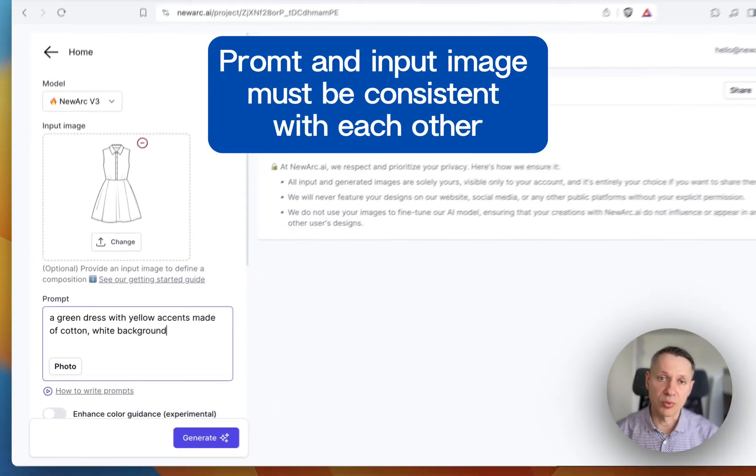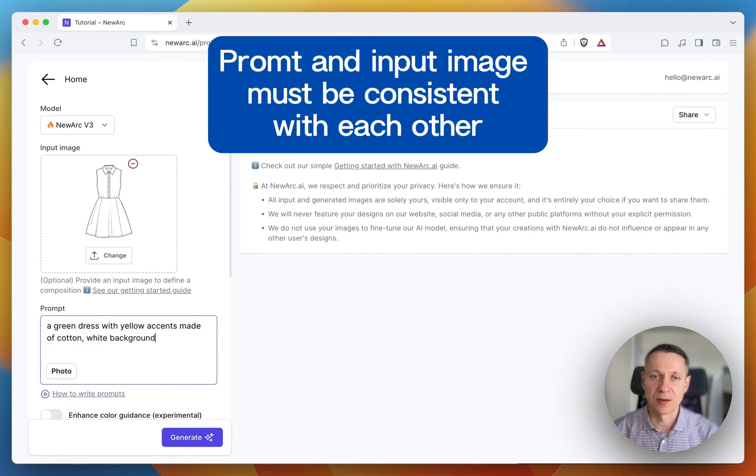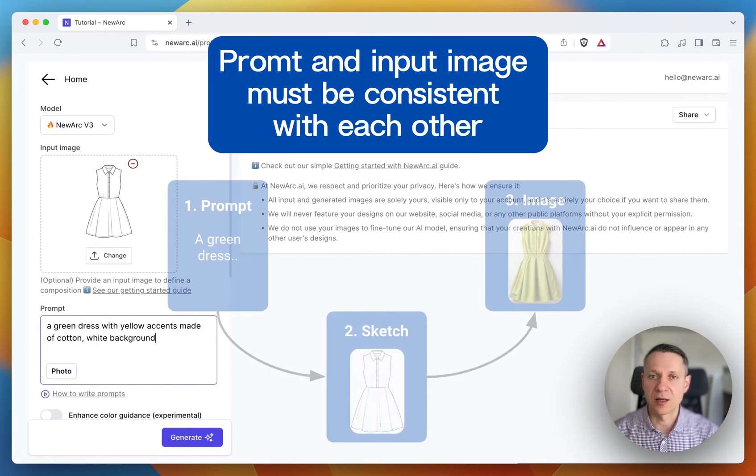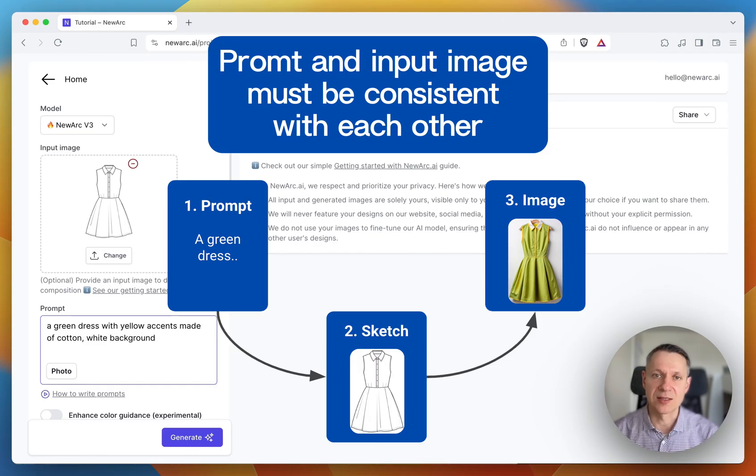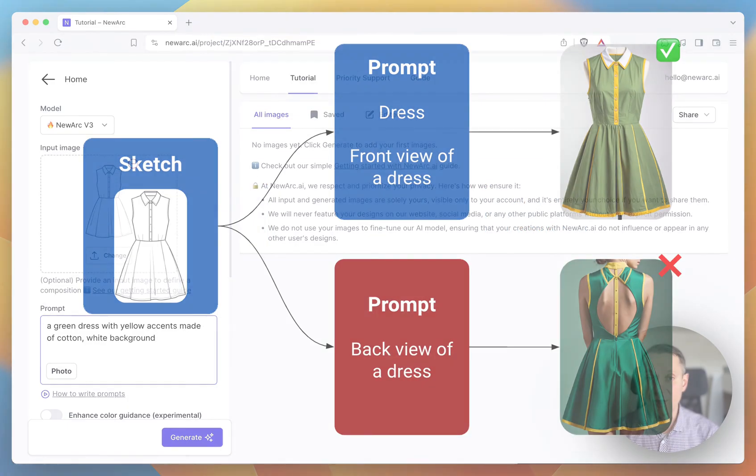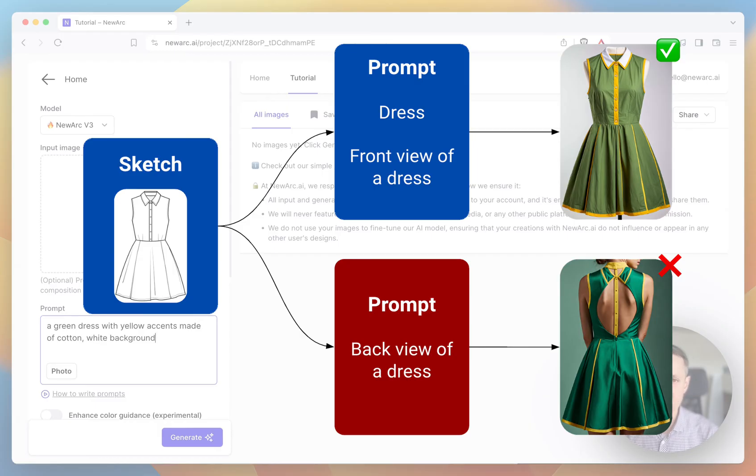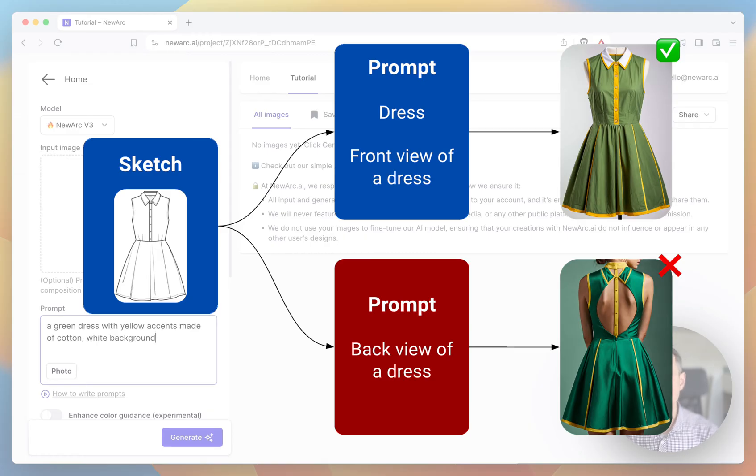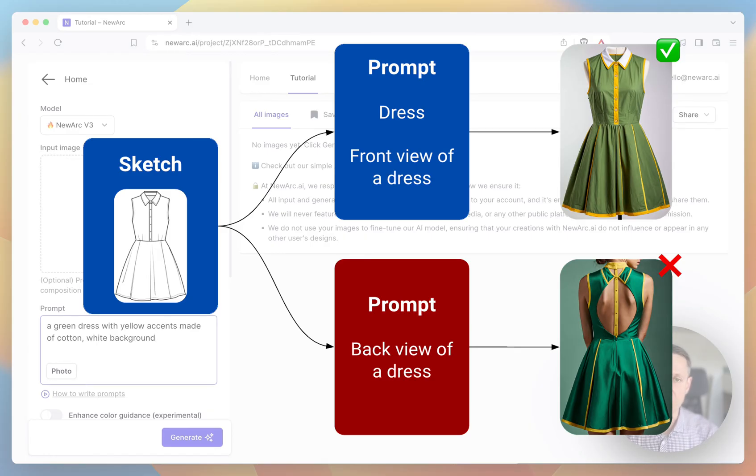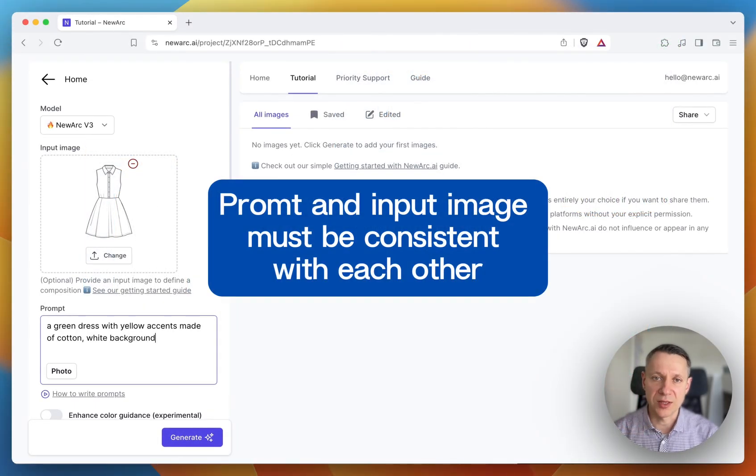Next, our prompt and input image are consistent with each other. Remember that the AI generates what you write in the prompt and fits it into the lines of the input image. If we have a front view of a dress in our sketch, we need to write in the prompt either a dress or a front view of a dress. If you write a back view of a dress, the AI will try to generate a back view and fit it into the lines of the input image, which is a front view. The result will be a complete mess. So your prompt and input image should be consistent with each other.